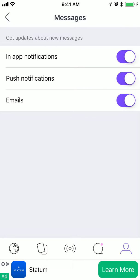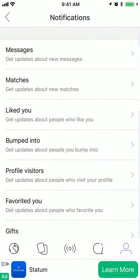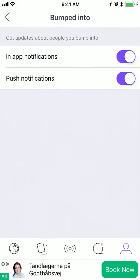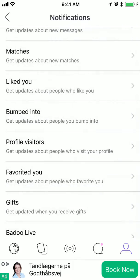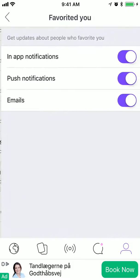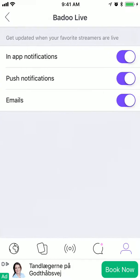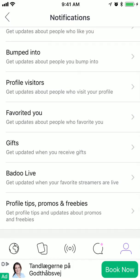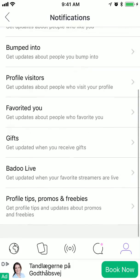So for example: messages — get updated about new messages; matches; if someone liked you; if someone bumped into you; profile visits; favorited you; gifts and Badoo live; and profile tips, promos, and freebies.